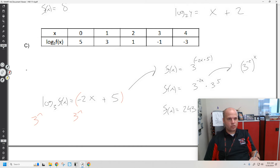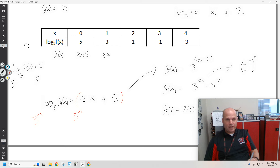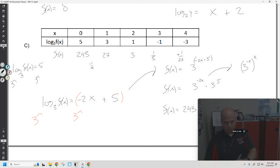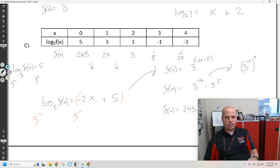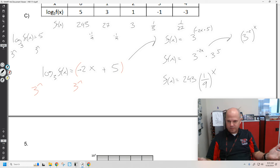Let's go the other way. If log base 3 of f(x) equals 5 when x equals 0, take 3 to the power and you get f(x) values of 3 to the 5th, which is 243. How do we get from 243 to 27? We multiply by 1/9. We get 3 to the first, 3 to the negative first, and we get 1/27. We can see the common ratio, we can see the first value, and write the equation: 243 times (1/9) to the x. We can see we can go both ways, which is awesome.